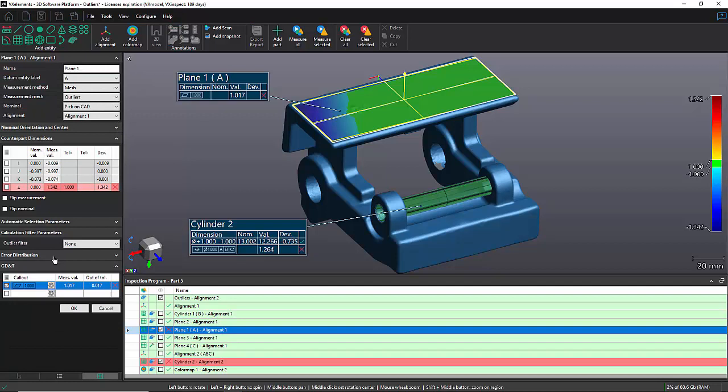In the left panel here, under calculation filter parameters, I have access to my outlier filter.